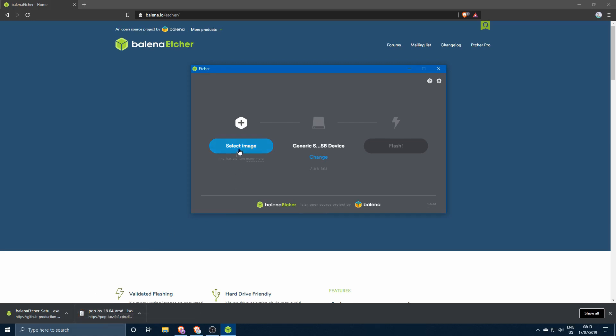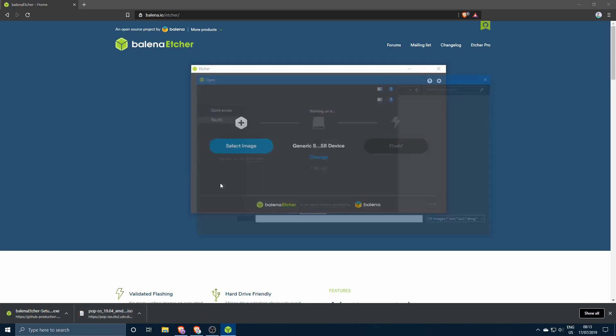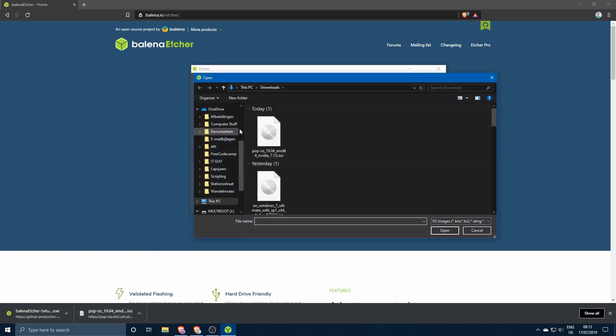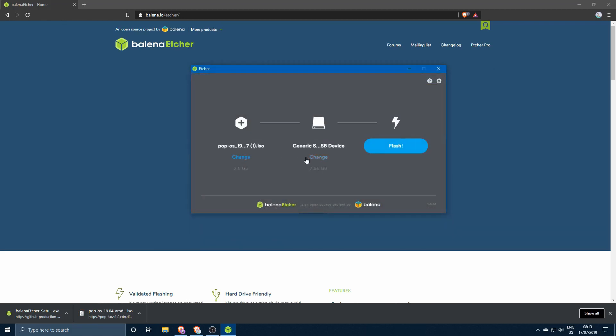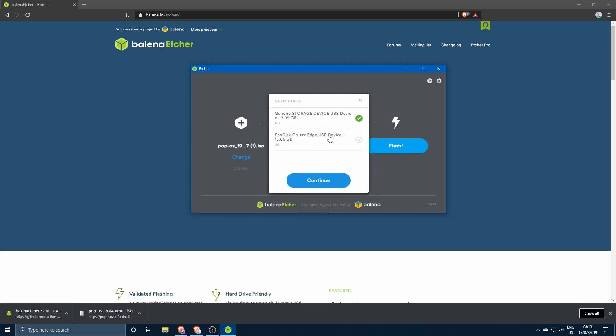So Pop OS is now downloaded. Let's go ahead and select the image, let's find it in our downloads over here. Just go ahead and double click that.